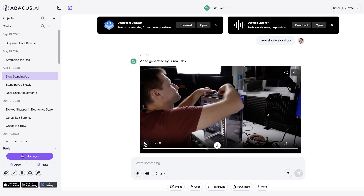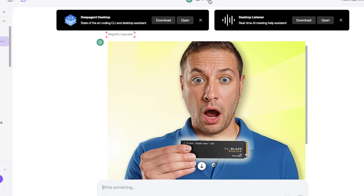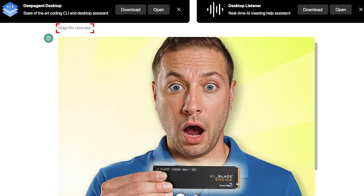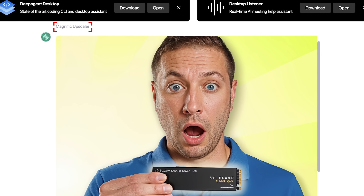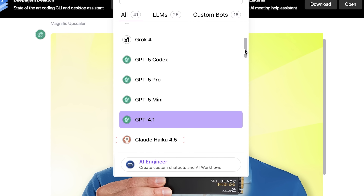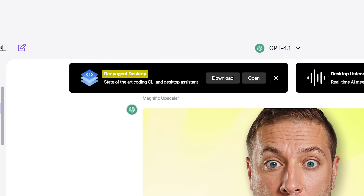Deep Agent comes from Abacus AI, a tool I've used quite extensively for image generation, video generation — it basically lets me pay one monthly fee and use all these different tools. This includes Magnific, a very expensive tool that lets you upscale creatively. Claude Sonnet, Grok 4, Claude Haiku — basically anything new that comes out is automatically available. Deep Agent Desktop is included in that price, so I downloaded it to check it out.